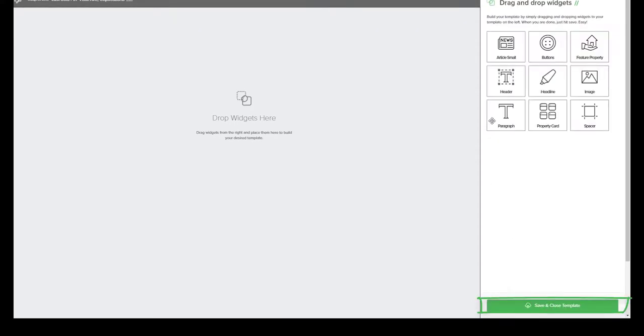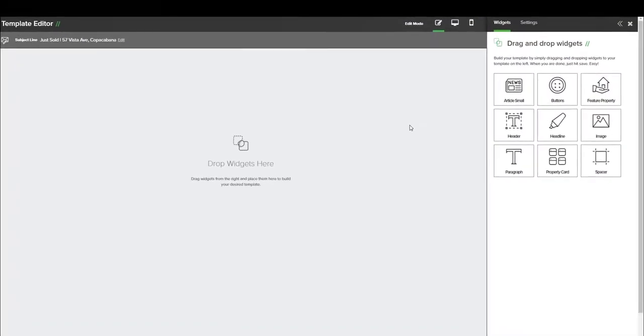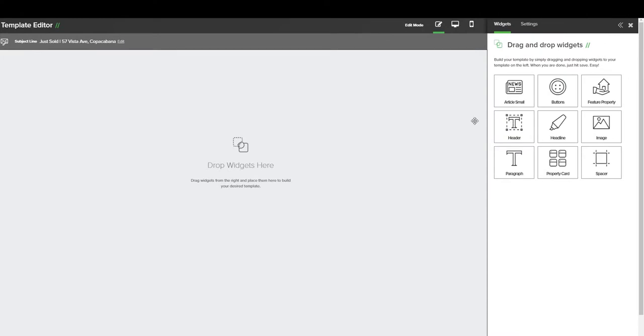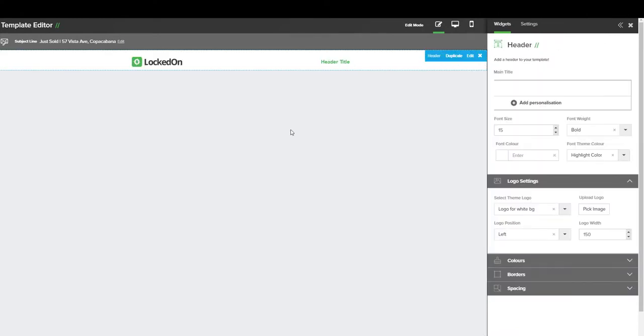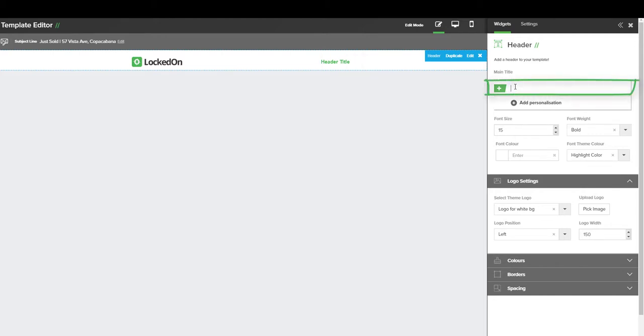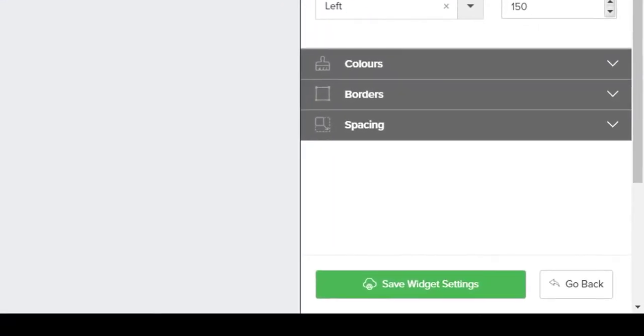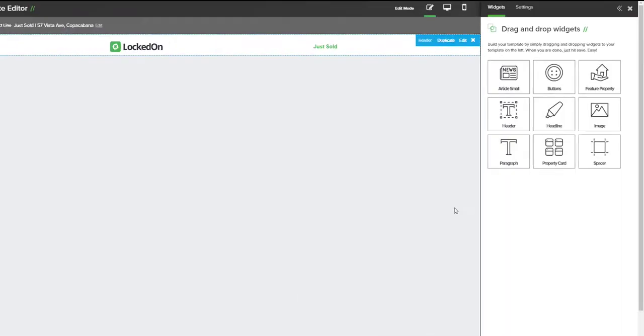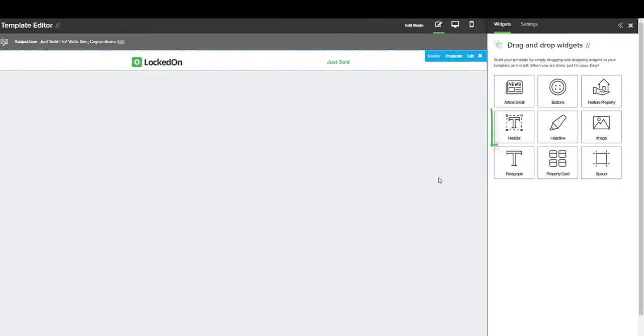We can then hit the Return to Widgets option and we can start to build our template. Now at the top, I want to put in the header for our branding. On the top right, we can see we have a header title. If you do not want anything to show here, you can just backspace that. It will also not show anything if you have header title there. But for this example, let's put JustSold. We then hit the Save widget option.